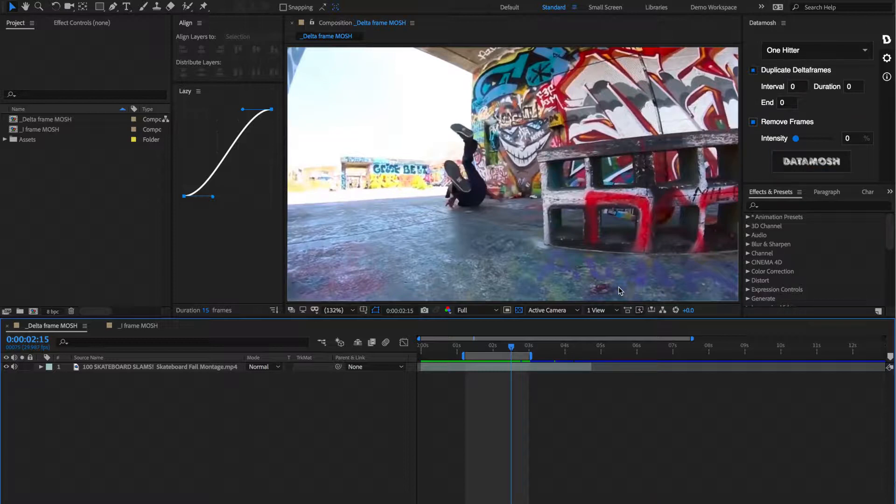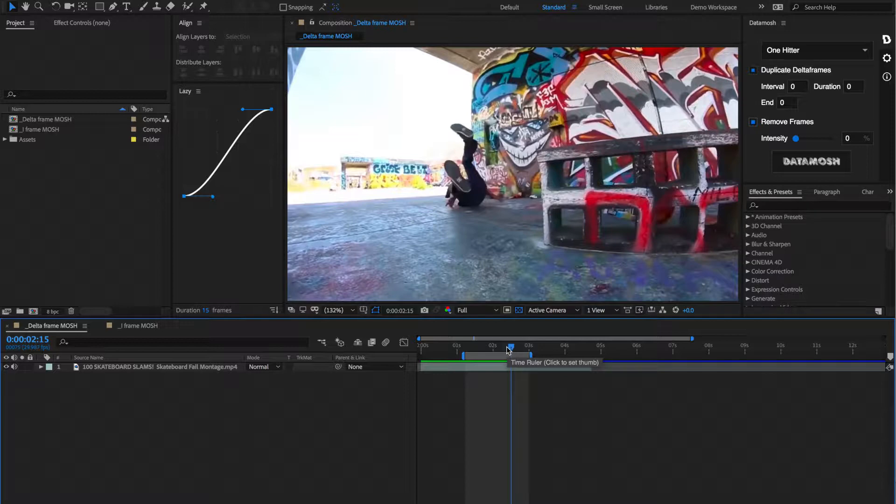Since it's actually breaking the video, we need it to mosh outside of After Effects. And then, once it moshes outside of After Effects, it gets inputted back into your timeline.